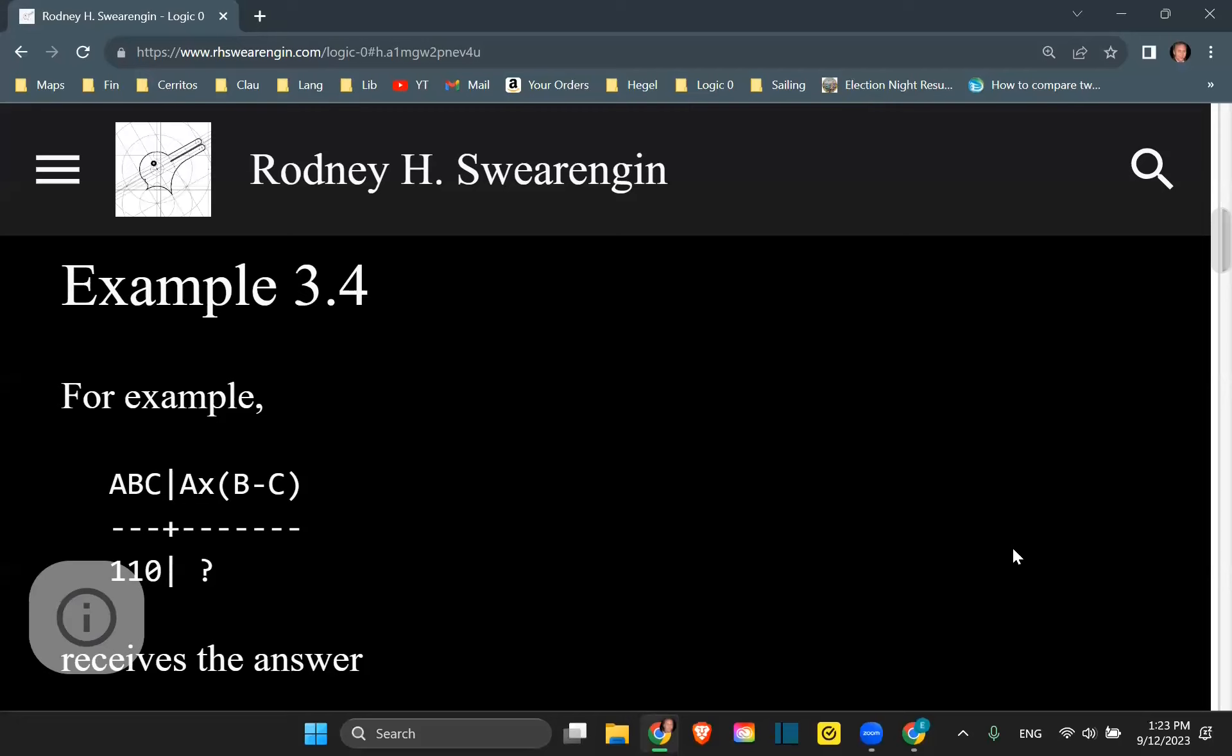Logic zero, example 3.4. Okay, so in this example we see that we have multiplication now thrown into the mix. So multiplication.